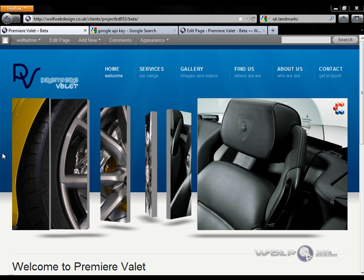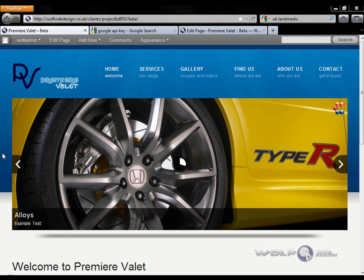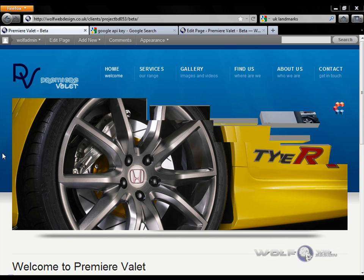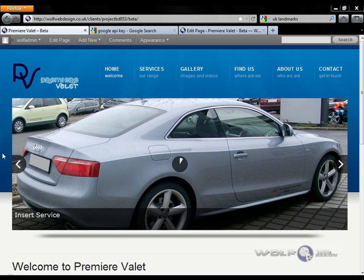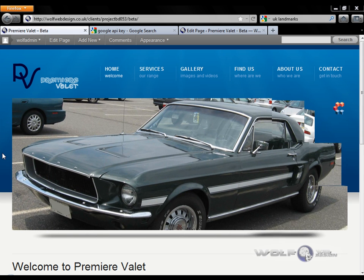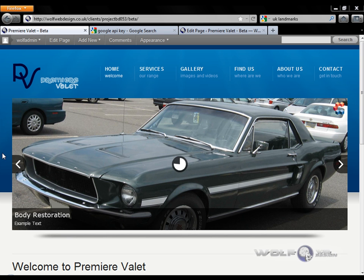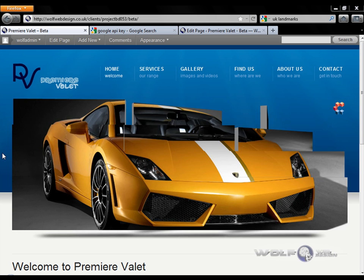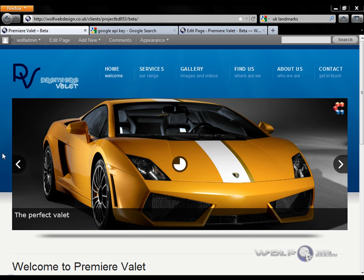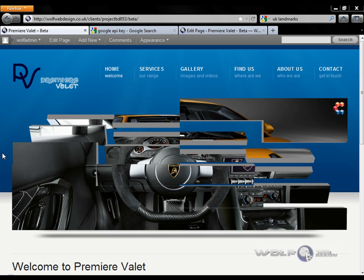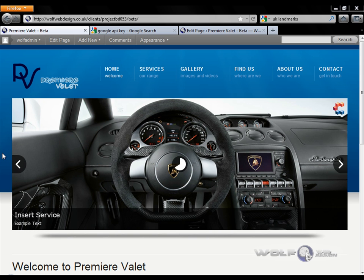I felt compelled to create this tutorial after spending a good portion of my time last night trying to fulfil one of my client's wishes. He wanted to have a static map of his business on his website so that people could find out where he was. Being the kind of person that I am, I wanted to go that extra step and make the map both interactive and add the functionality of a route finder.